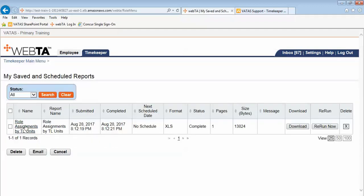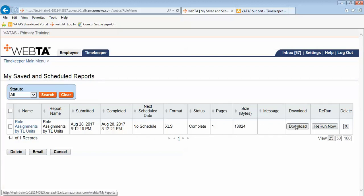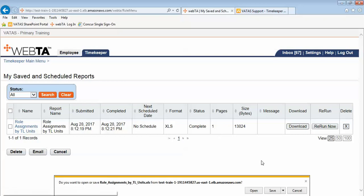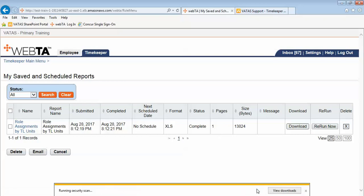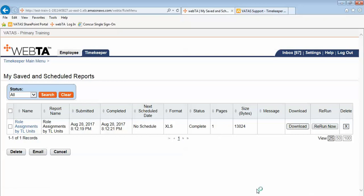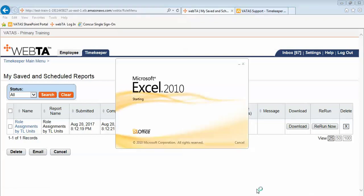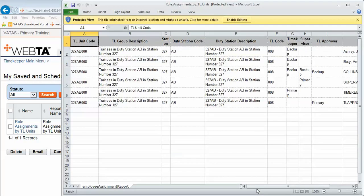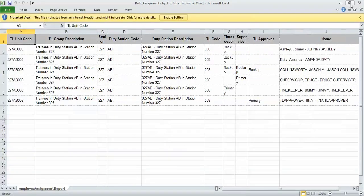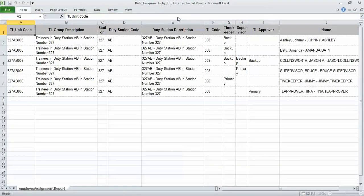And right here is the report that I just ran. If I want to download it I can select download. And I can then open the report. I can also save it if I choose. But I did choose to have this ran in an Excel format.